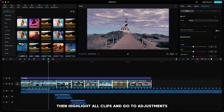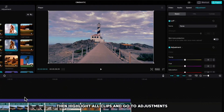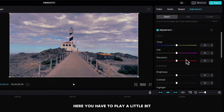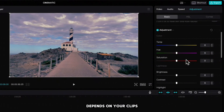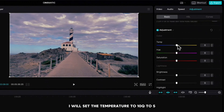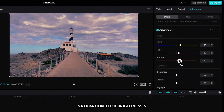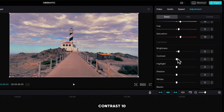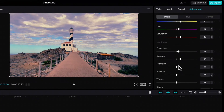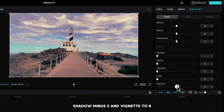Then highlight all clips and go to Adjustments. Now here you have to play a little bit with the settings, depends on your clips. I will set the temperature to 10, hue to 5, saturation to 10, brightness 5, contrast 10, shadow minus 5 and vignette to 8.